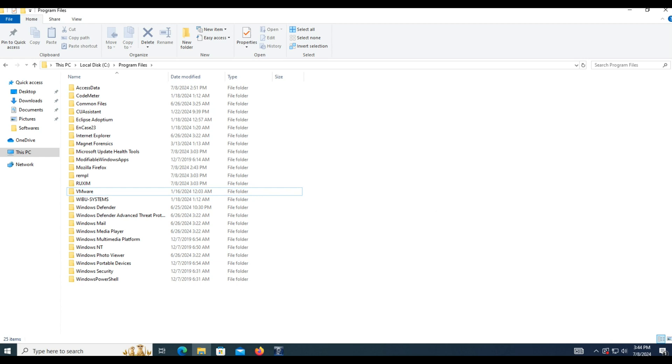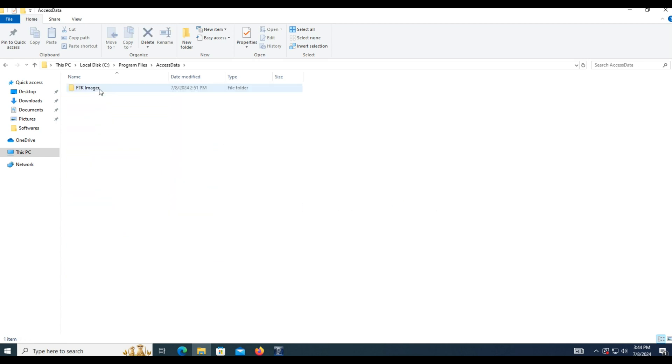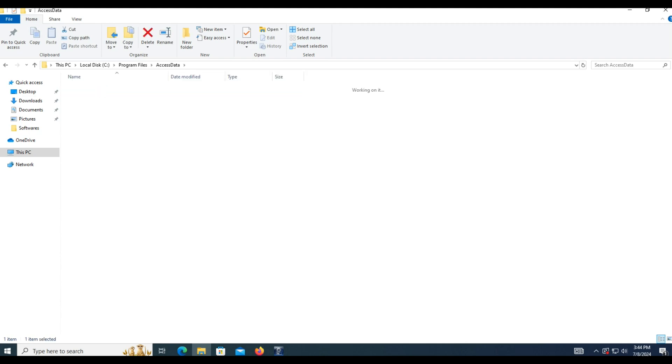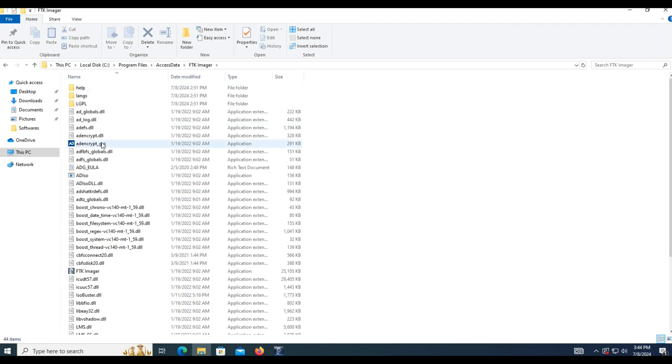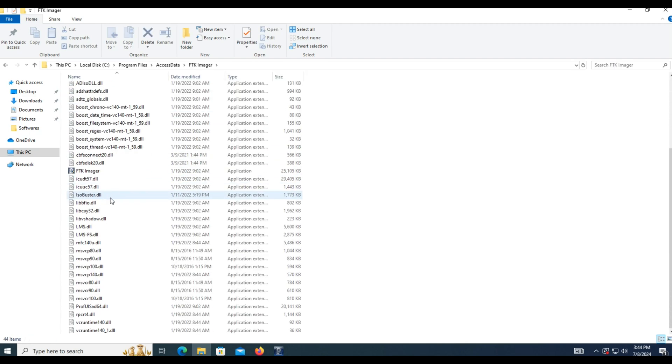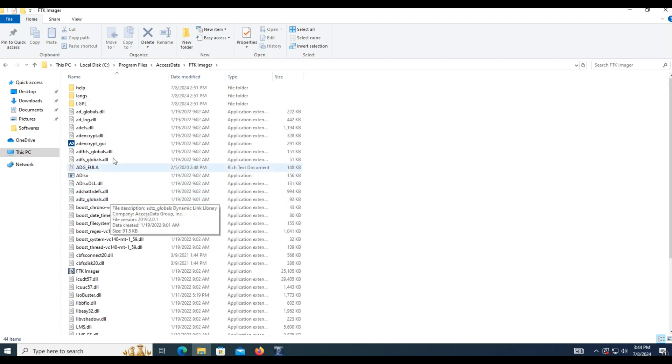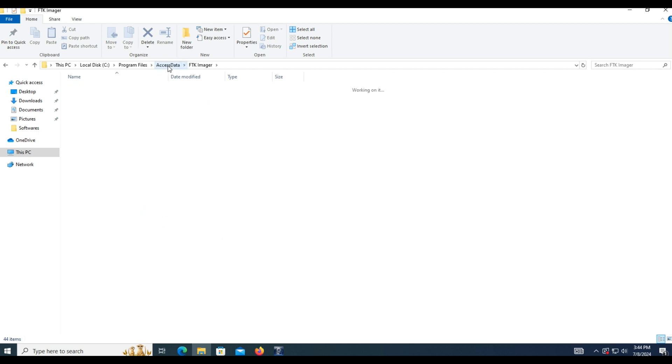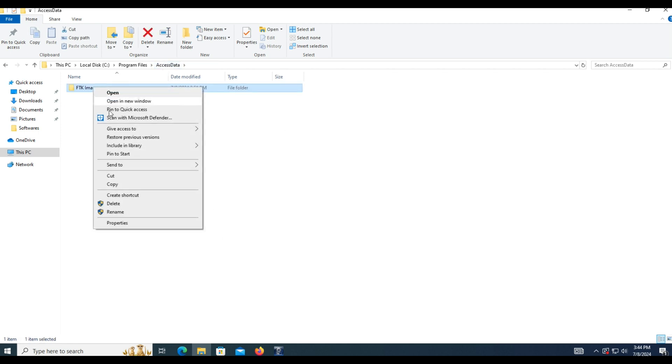Second option. Run the installation on a local computer, then copy the FTK Imgur folder from the program files access data FTK Imgur to the thumb drive or other portable device.